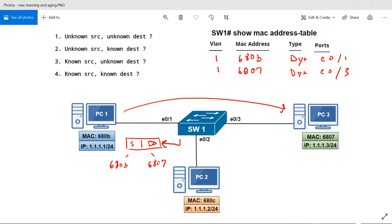Question four: both the source MAC and the destination MAC are known. Since both are in the MAC address table, there's no need to learn anything and no need to flood. The switch simply forwards the frame out of the correct interface.